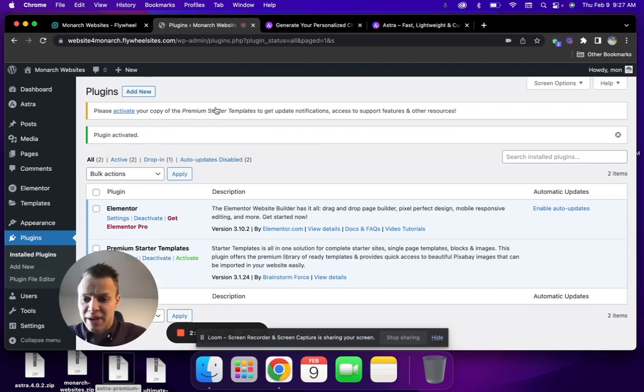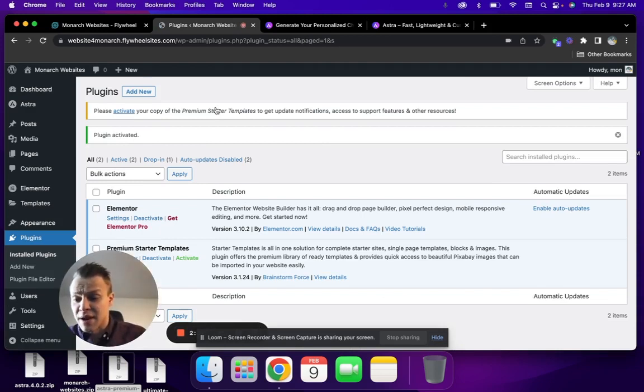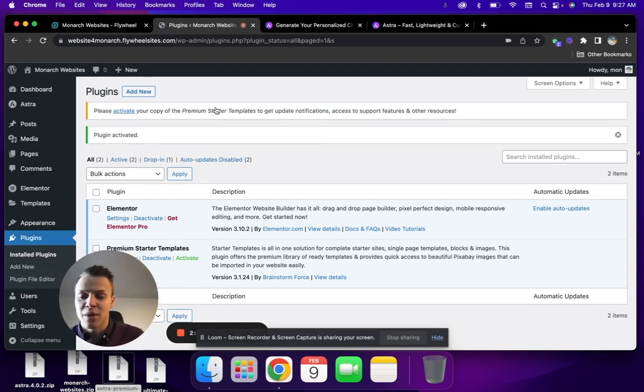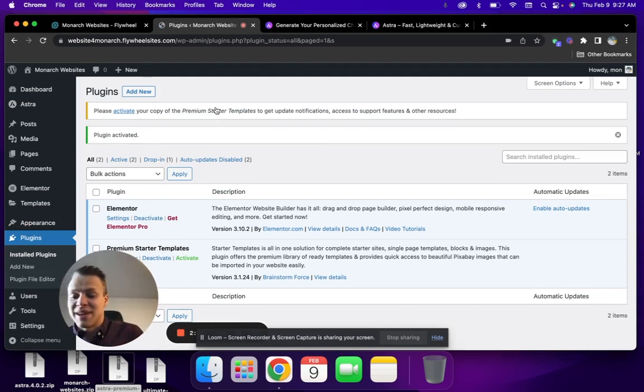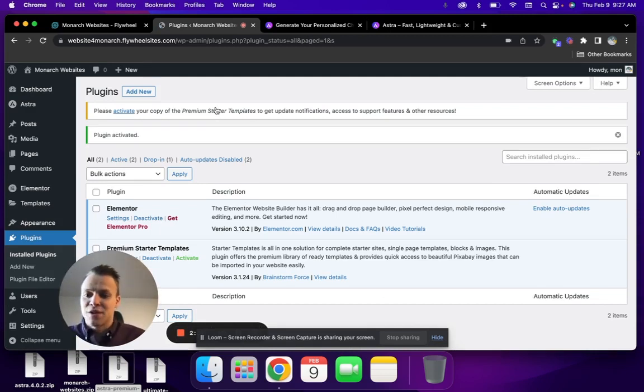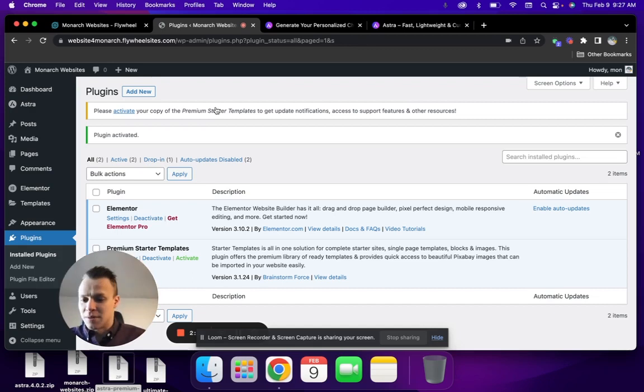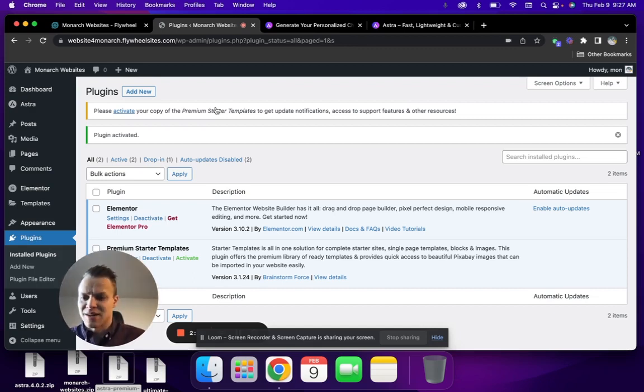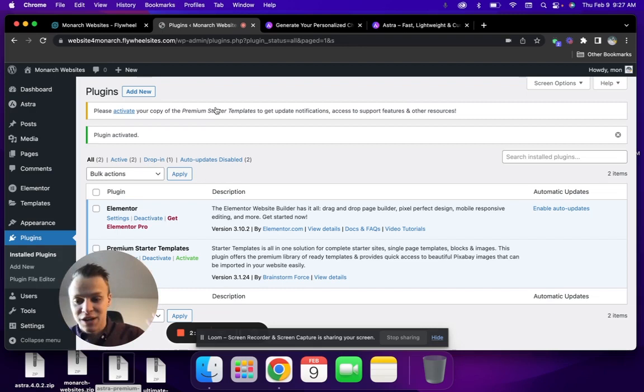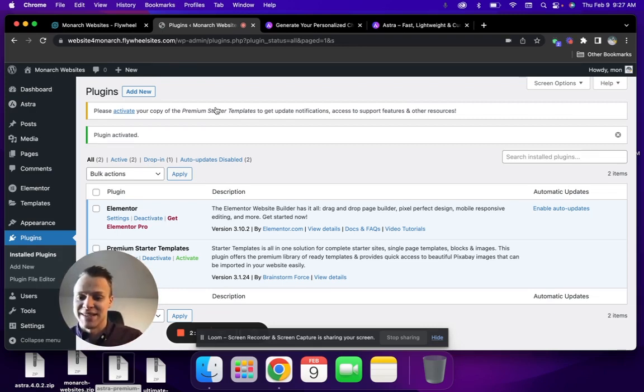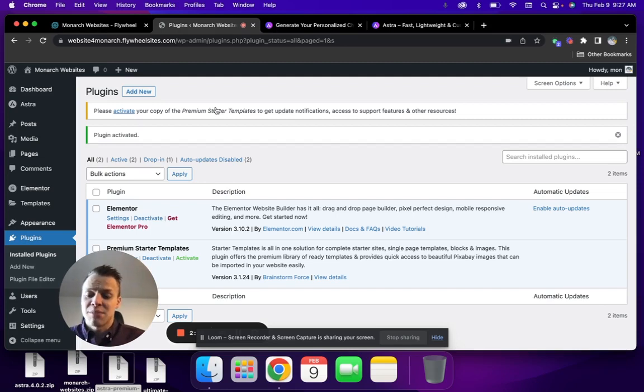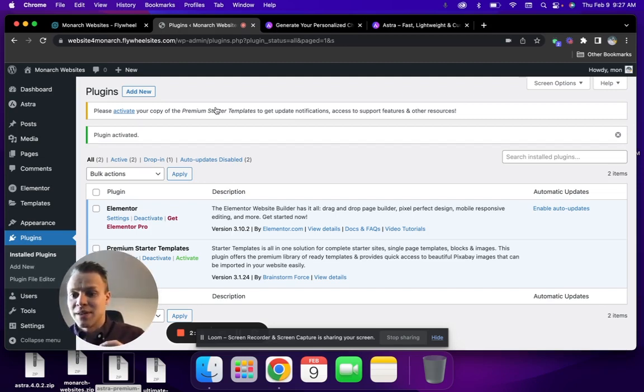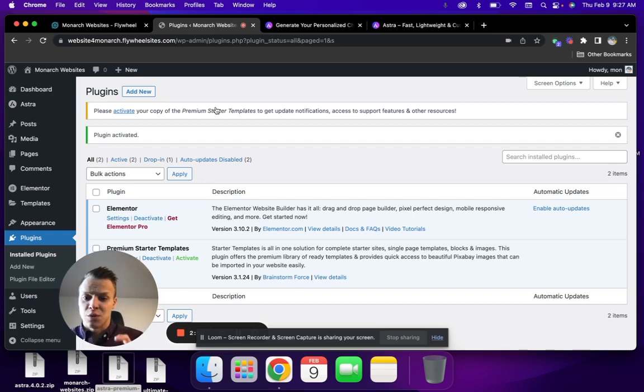In future videos, we'll talk about the SEO software that we use and any additional add-ons like Gravity Forms, Yoast SEO, Ultimate Elementor add-ons, etc. But for the sake of just getting your website up, these are really the only two plugins that you're going to use today. Premium Starter Templates will download any additional plugins that you need associated with that template that you've selected.